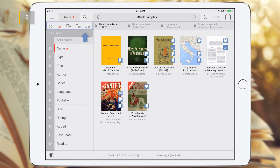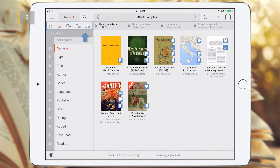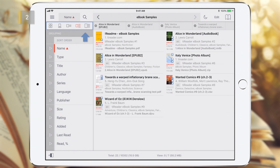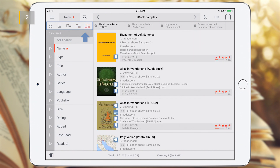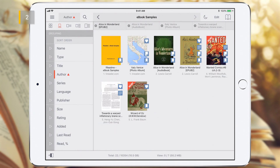There are five view modes for library content: Cover view, Cover view with captions, List view, Details view, and Details view with large covers for iPad. You can sort folders and documents by file name, type, title, author, and so on, in ascending or descending order.